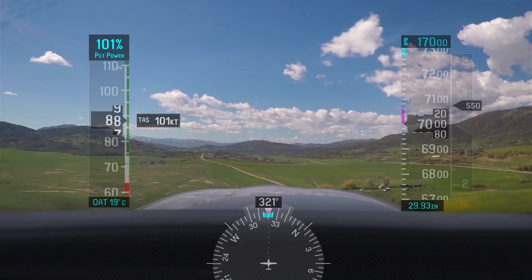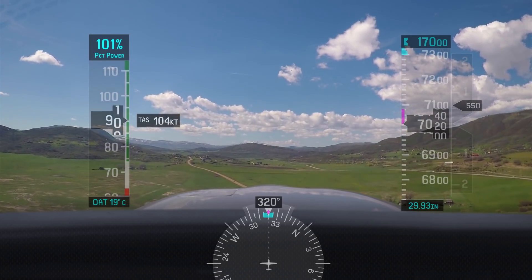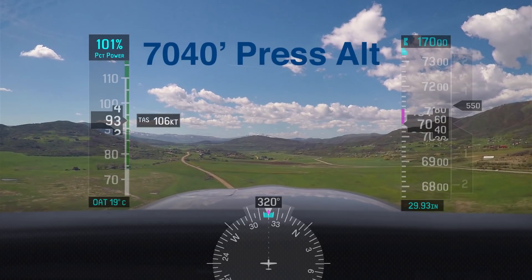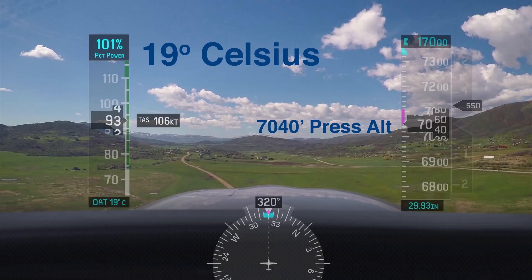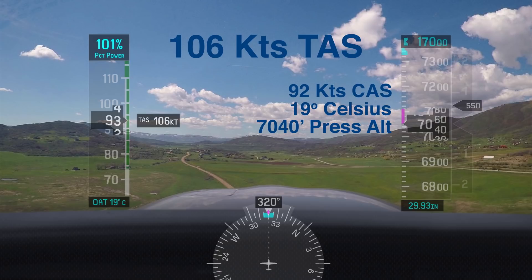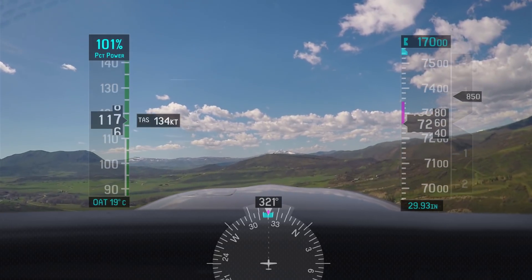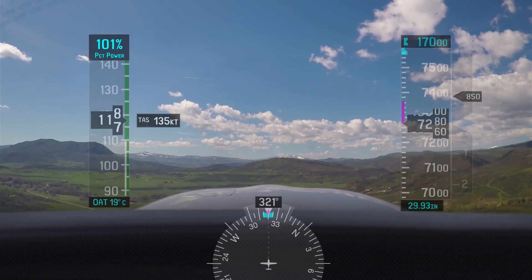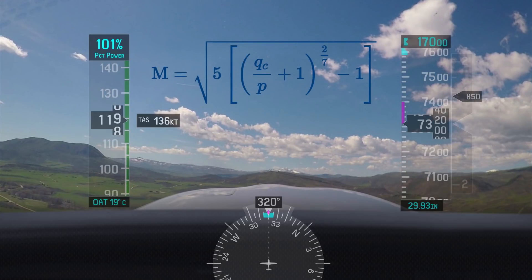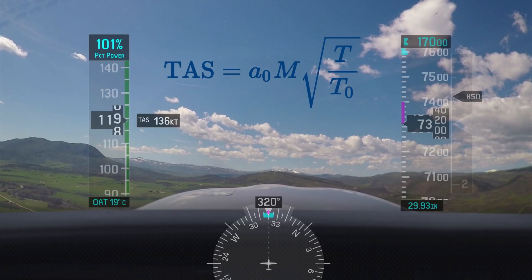At speeds below about 100 knots, the glass panel does the same calculation for true airspeed as your E6B: it takes your pressure altitude from your altimeter, takes the static OAT from your temperature probe, looks at your airspeed, and converts that into true airspeed. But as you start to get faster than about 100 knots, it actually calculates your Mach number — which factors in compressibility — and then converts that into true airspeed.